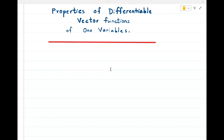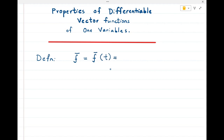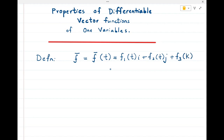In this lecture, we are going to discuss the properties of differentiable vector functions of one variable. First, we will define what is meant by a differentiable vector function of one variable. A vector function f̄, which is a function of one variable t, can be written as f1(t)i + f2(t)j + f3(t)k. This is a vector function of one variable.